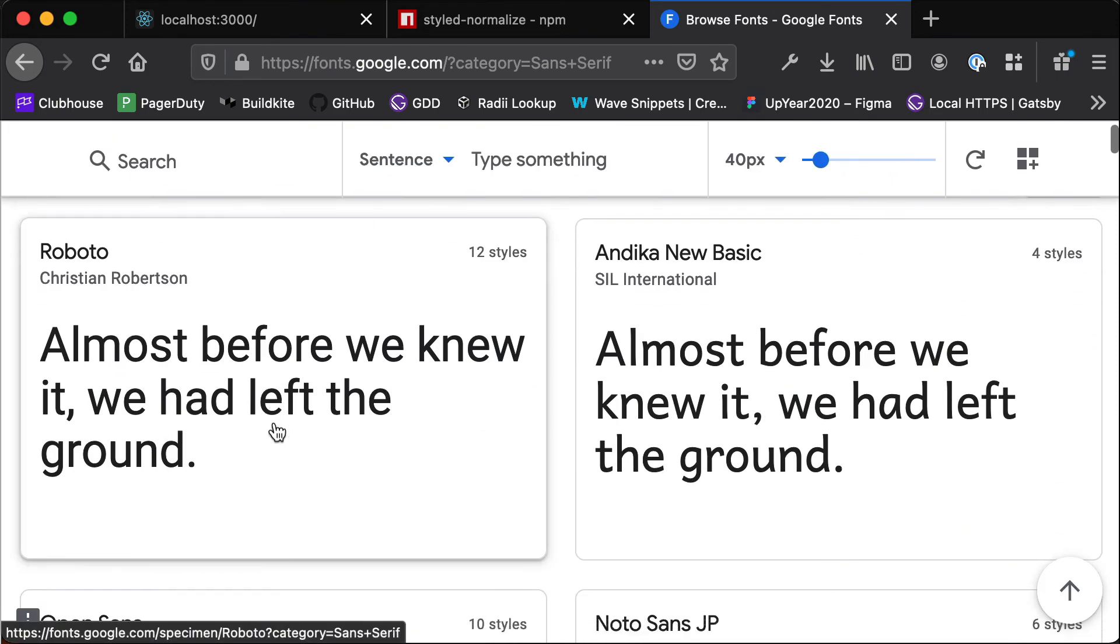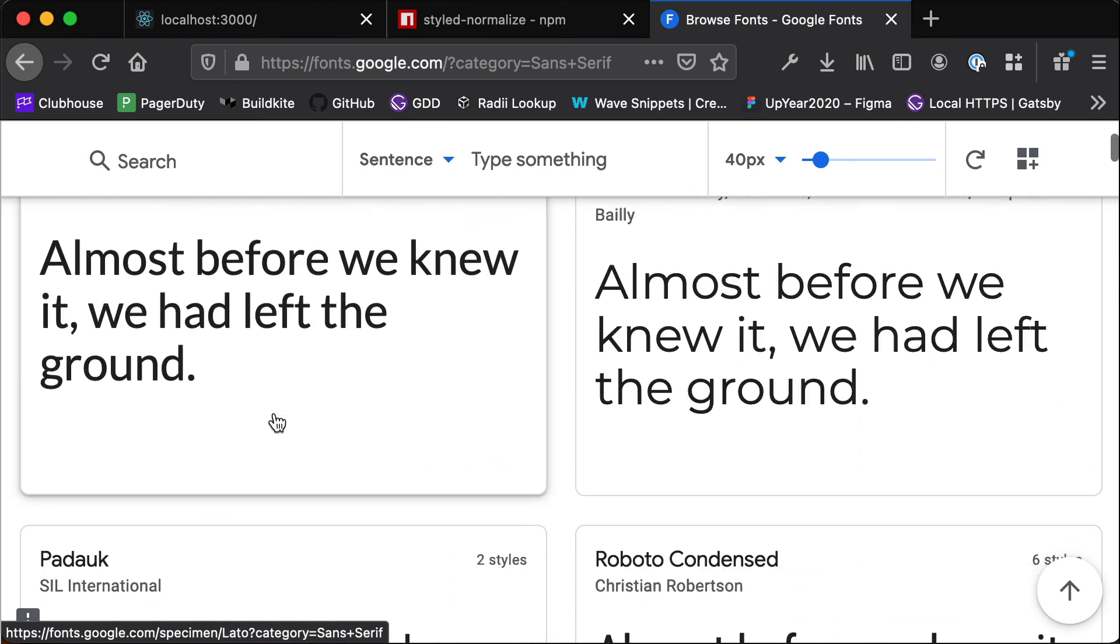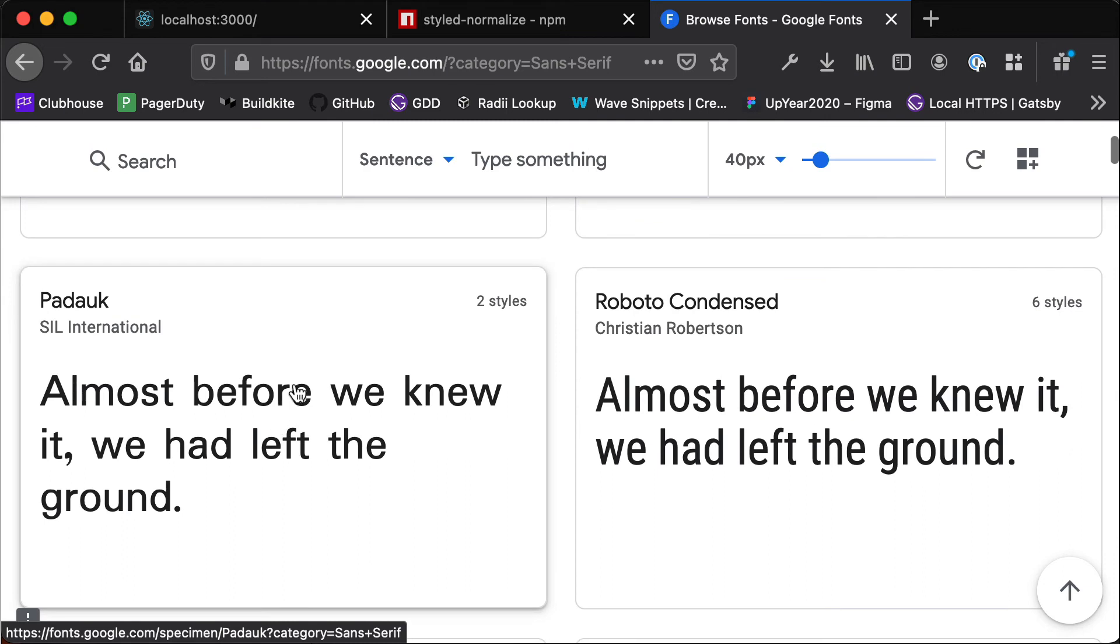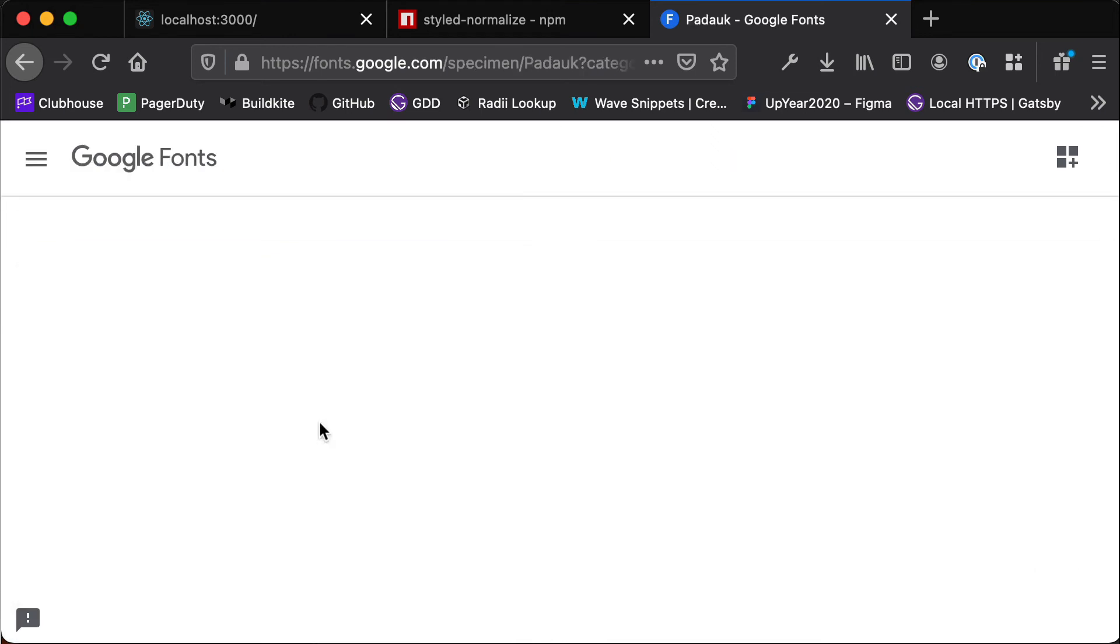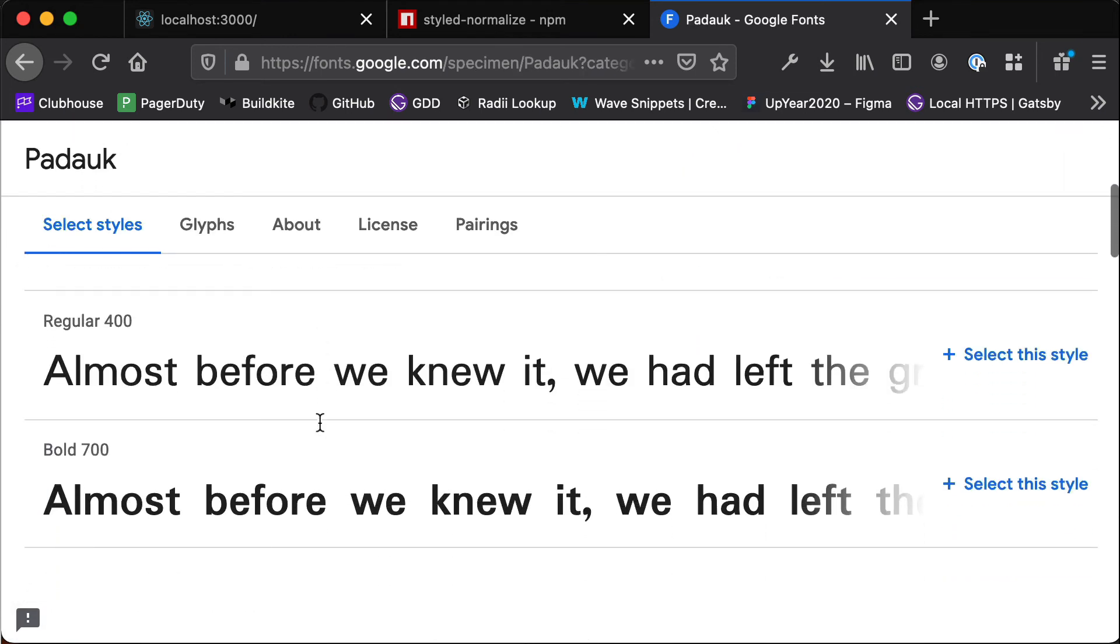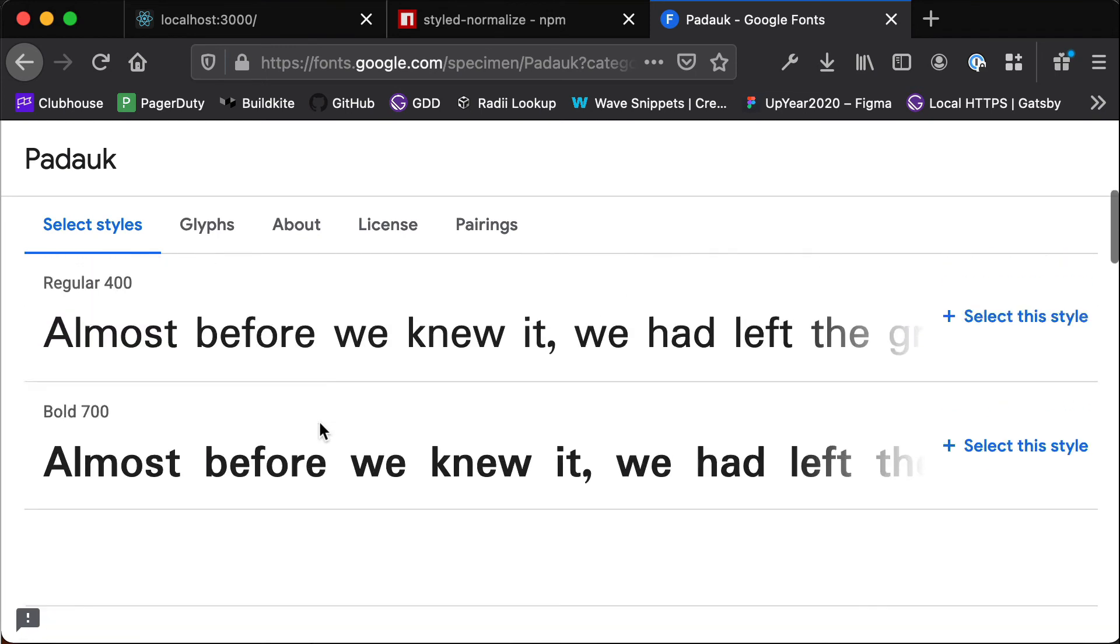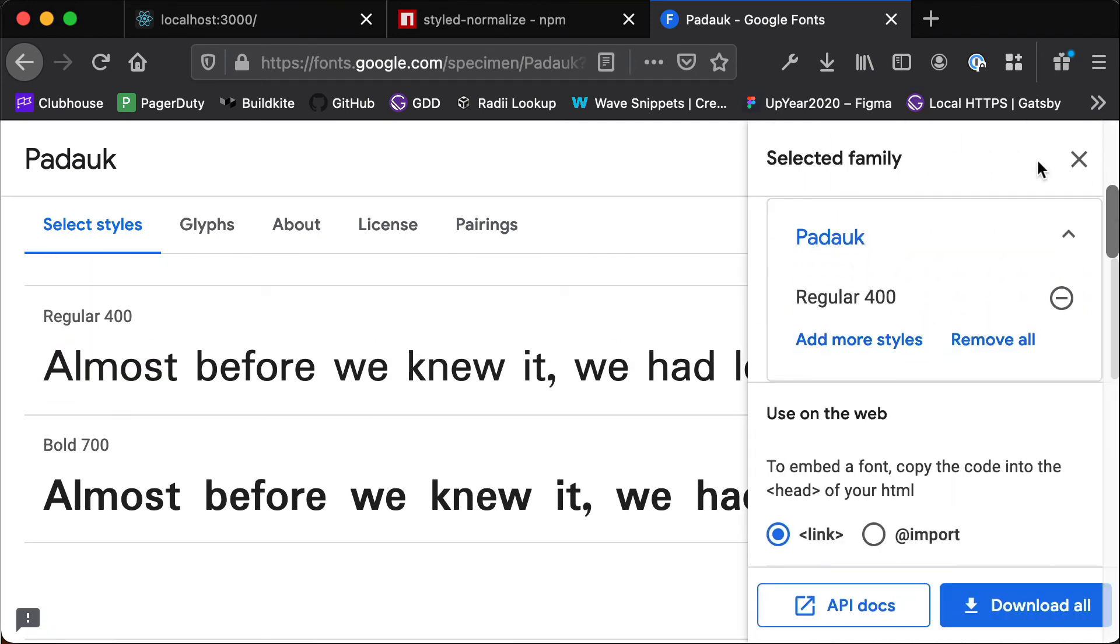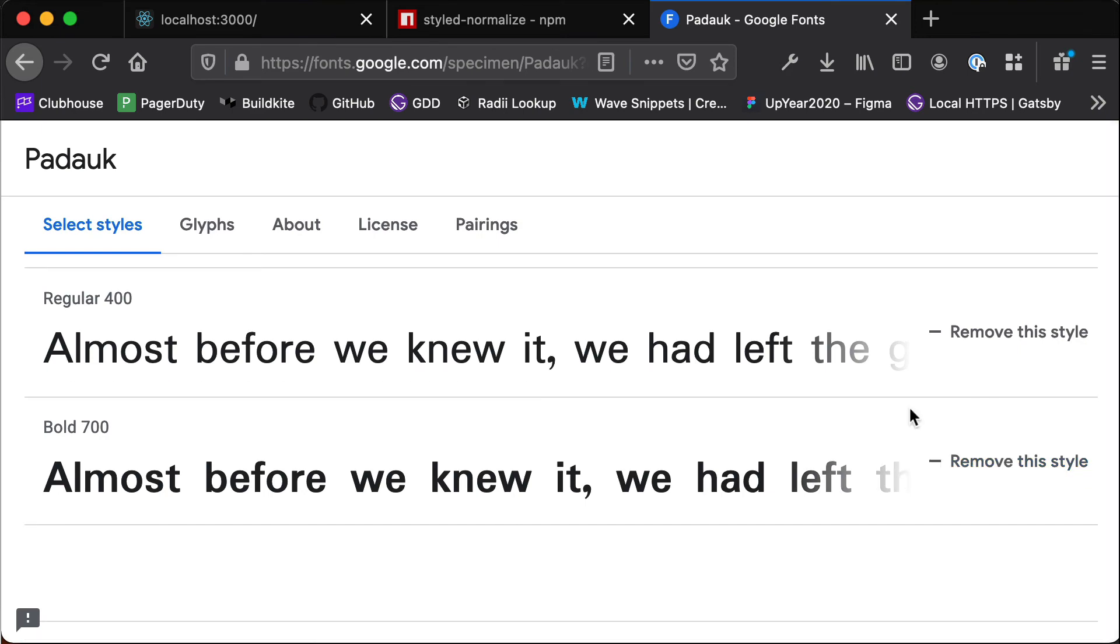And then usually I just end up scrolling through this for hours and hours trying to find a font that looks nice. But this time I'm just going to settle really quickly on this Padauk font, this font looks pretty nice. So if we click on that and then scroll down, so let's say that we want a regular version of this and we also want a bold version of this.